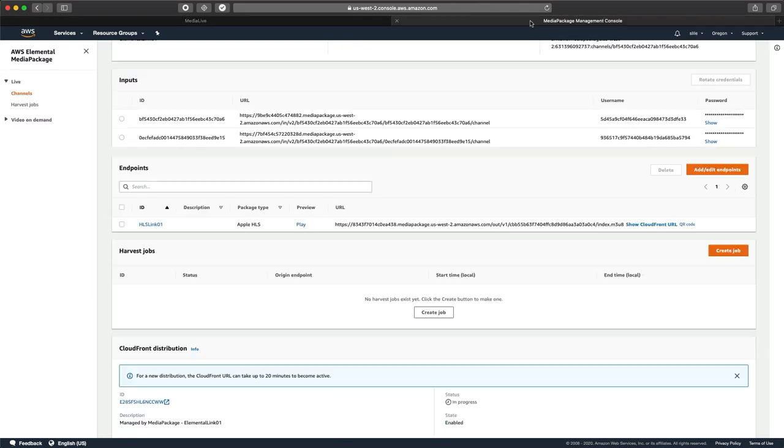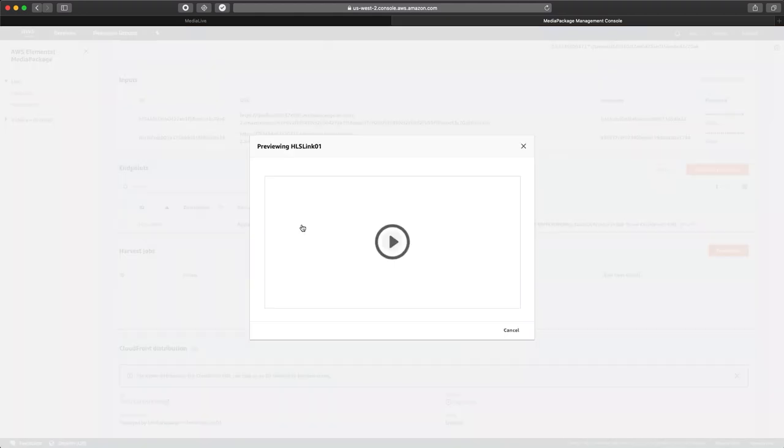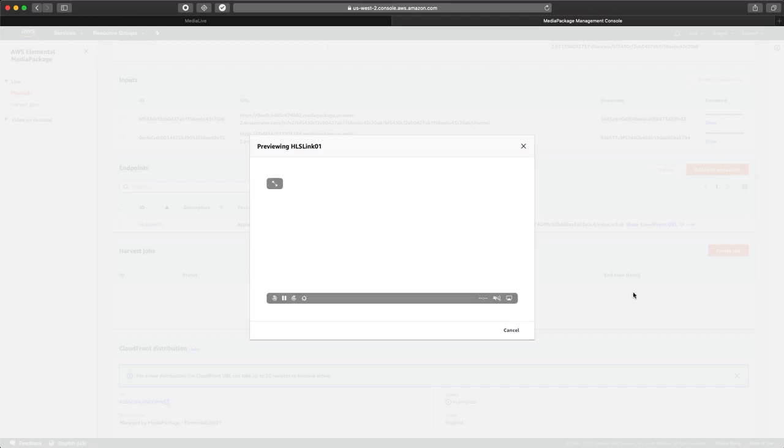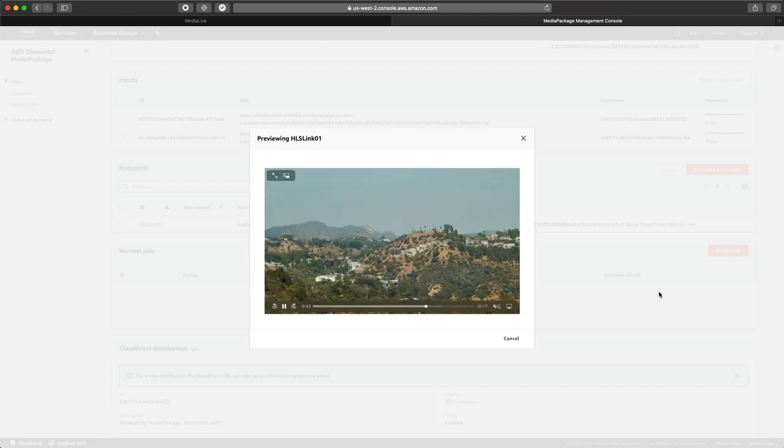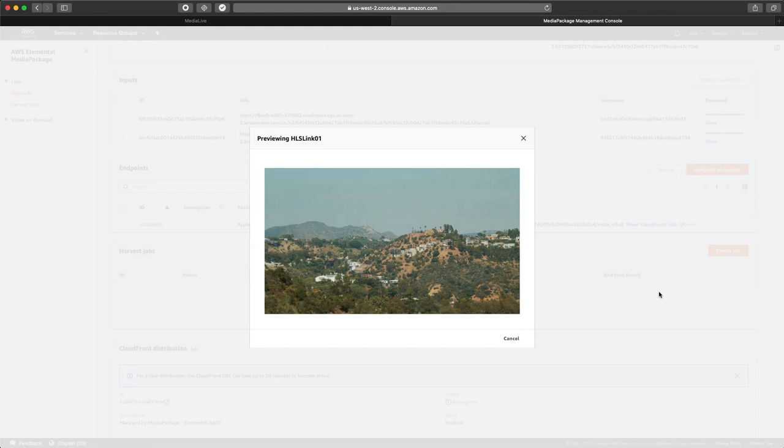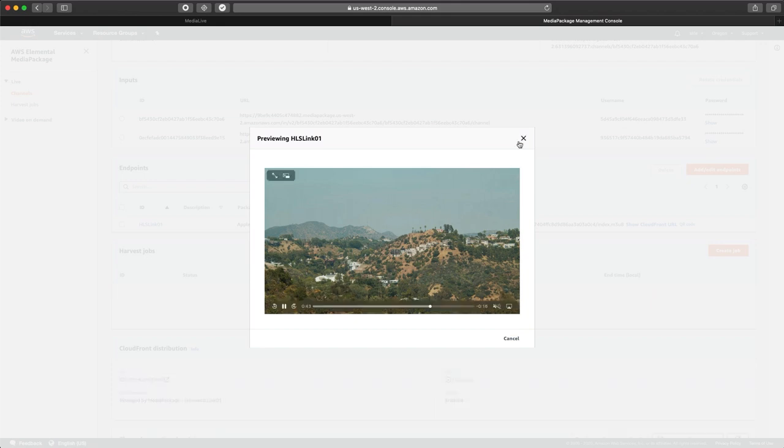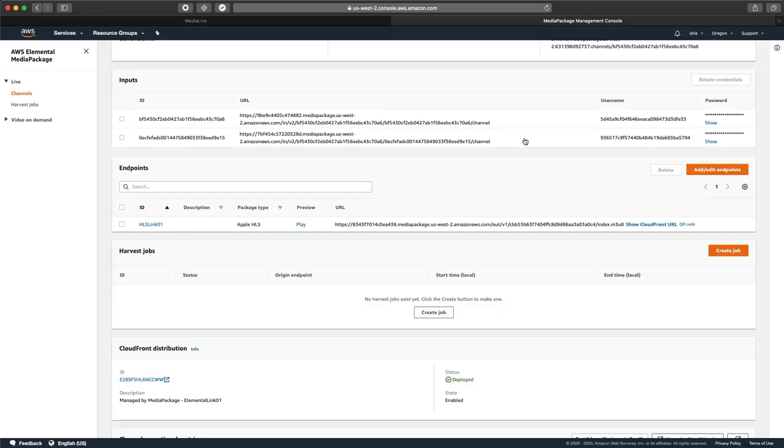So let's go to MediaPackage and take a look at our endpoint, which is our HLS link 01. We're going to play that just to see if we have video. And sure enough, our video is there. So this is a great indicator that we've made it from the Elemental link on-prem into the cloud through MediaLive and over to MediaPackage. So the last link in our chain is CloudFront.